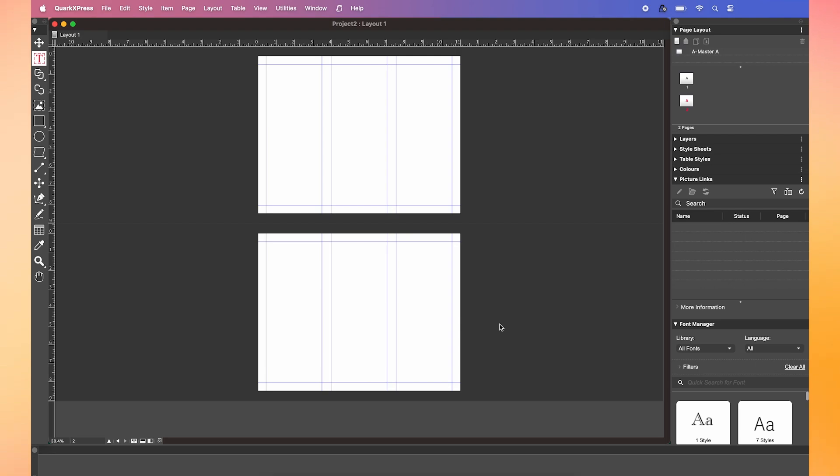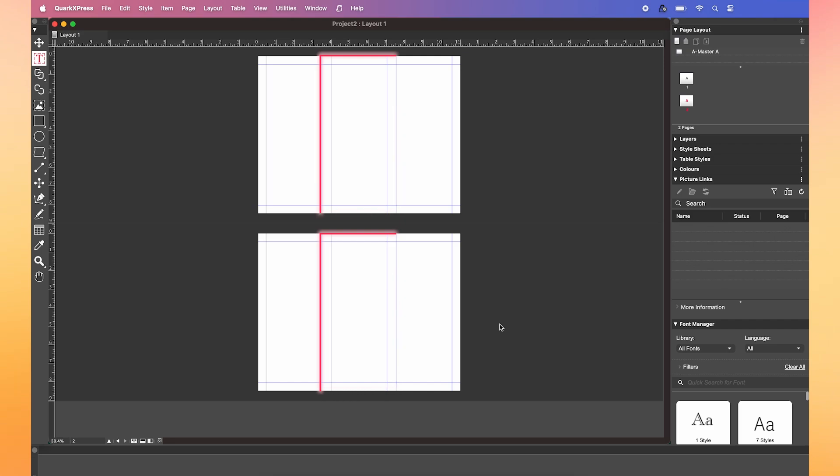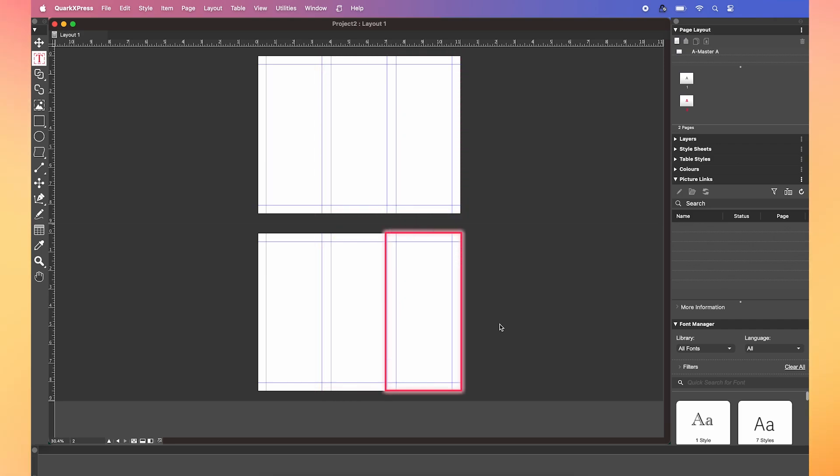So for a tri-fold brochure, the general format is: the front cover grabs attention, the inner panels add more information, the outer flap highlights a call to action, and the back cover provides contact details. We're going to follow this format as an example.